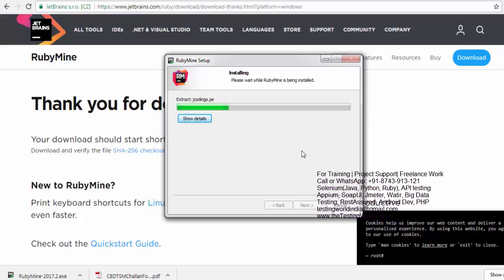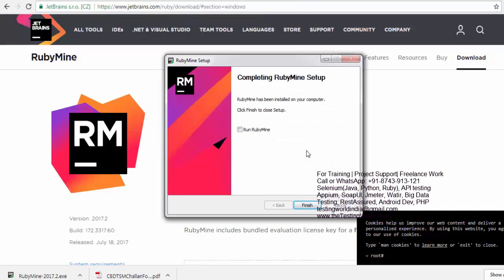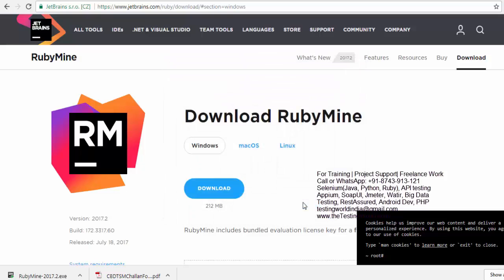So in between, I'm pausing the recording. Once installation is done, now I want to start RubyMine. So I just check this. Click on finish.